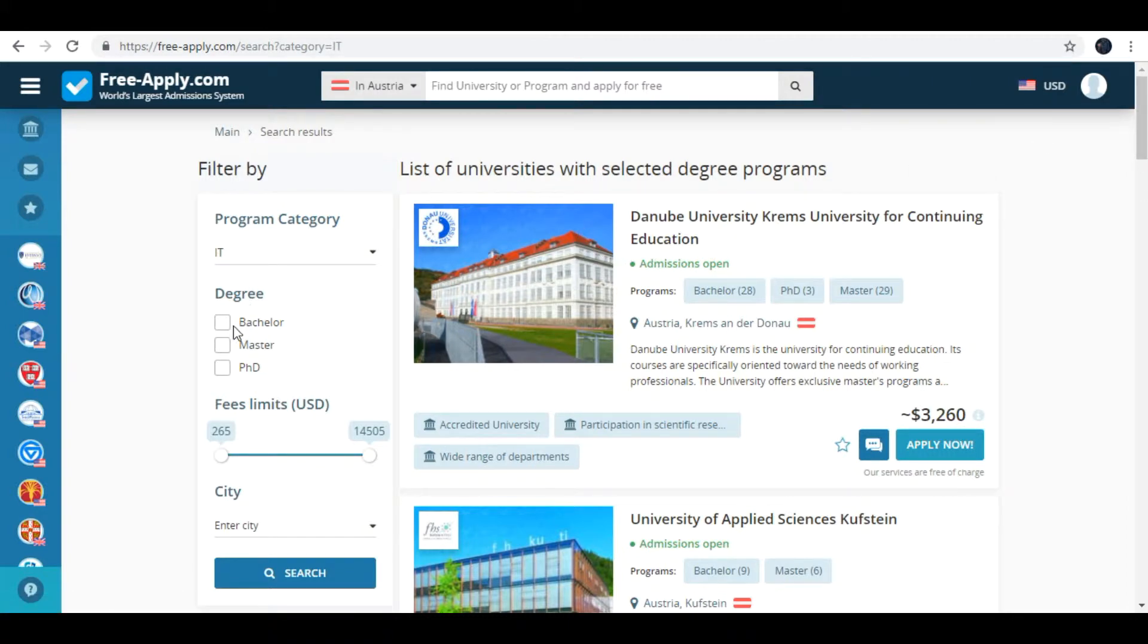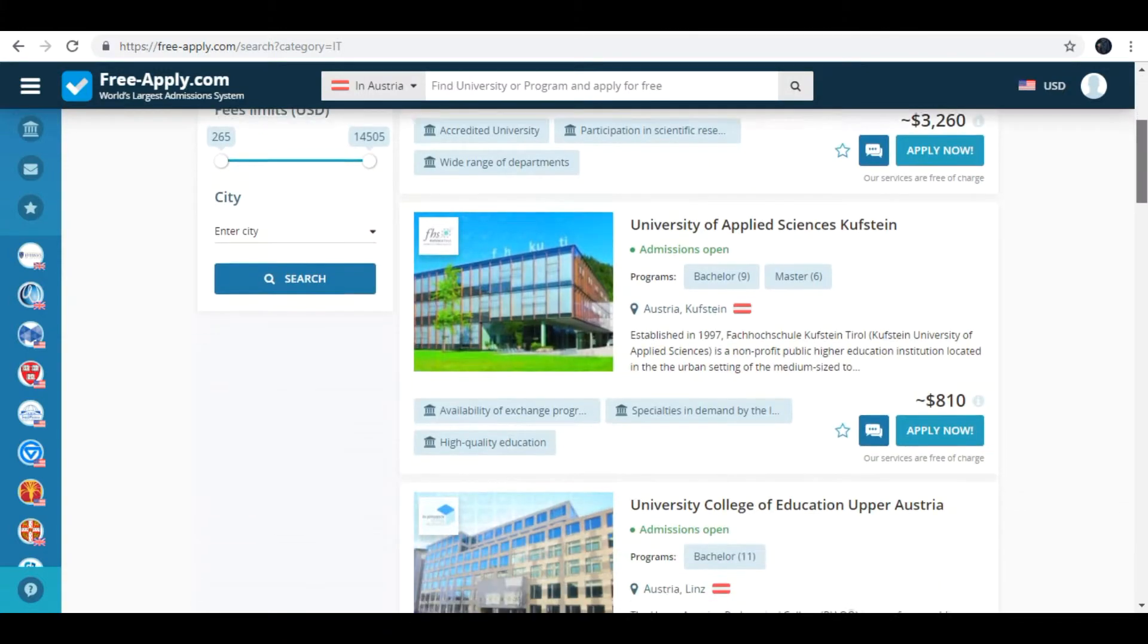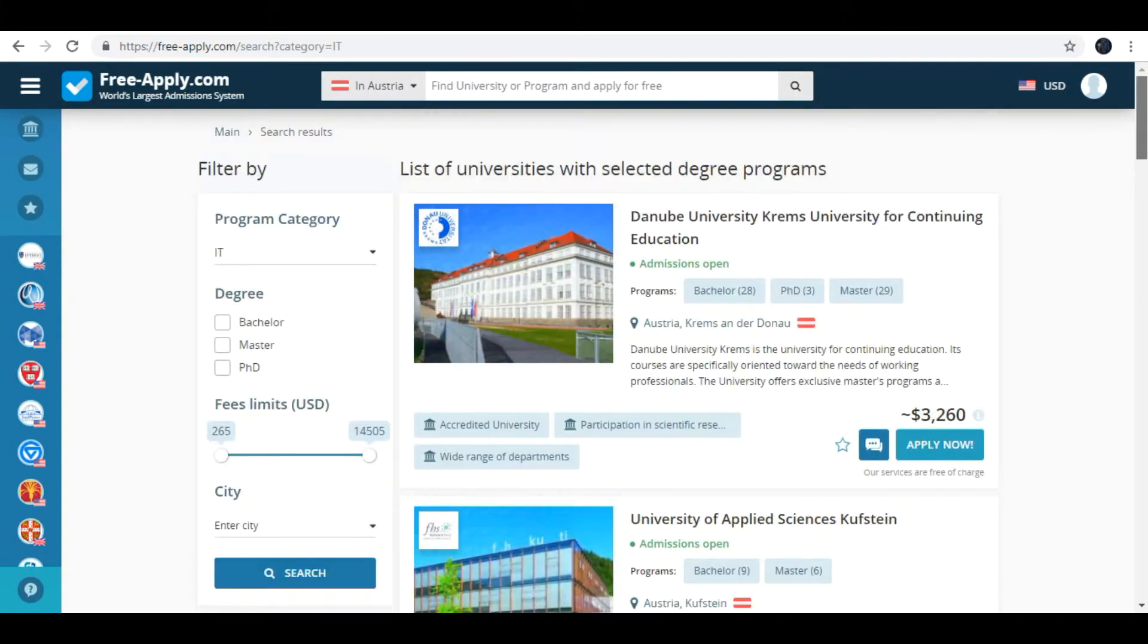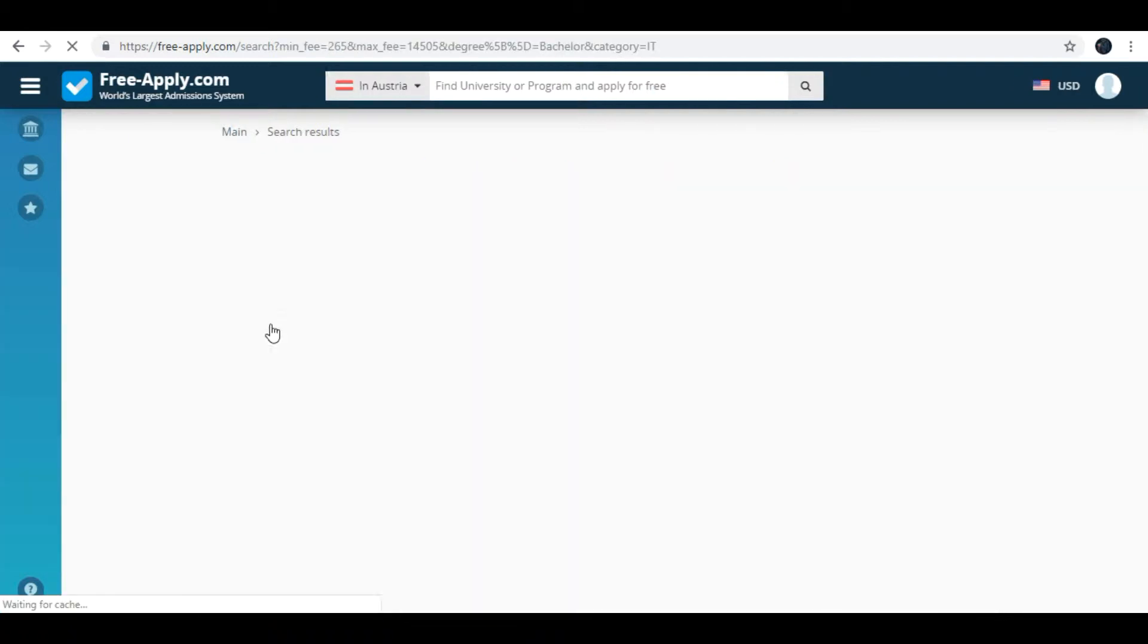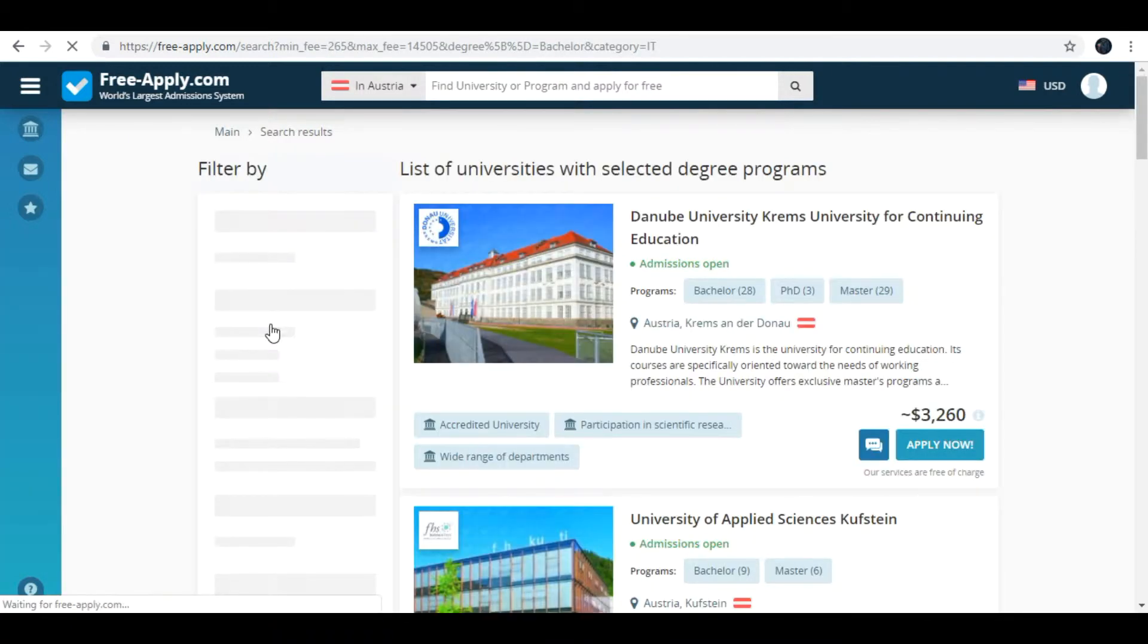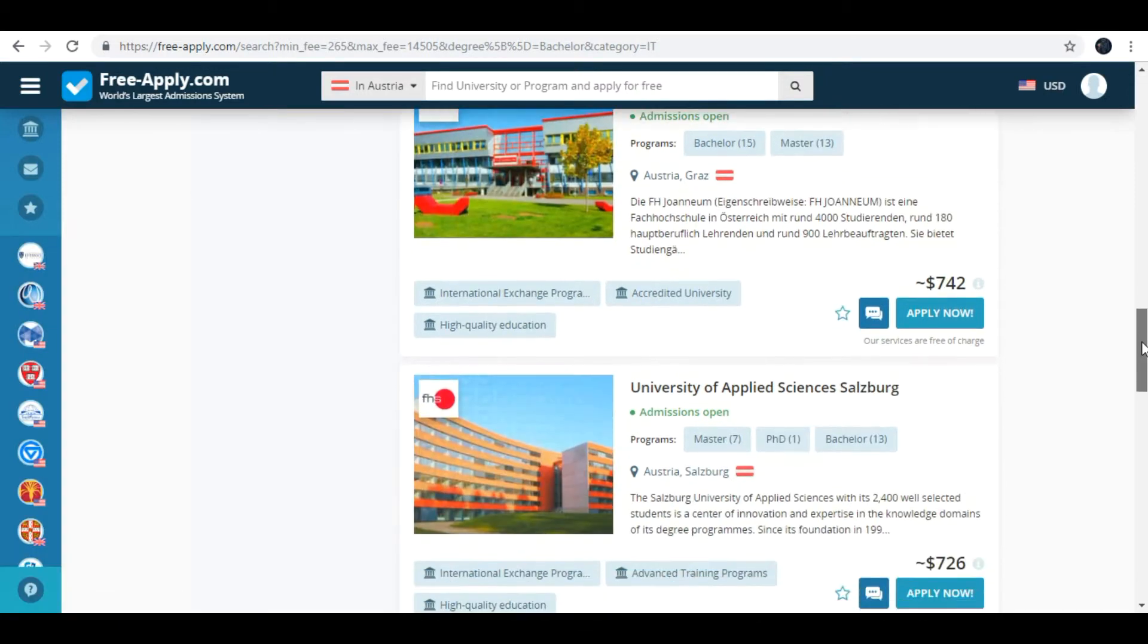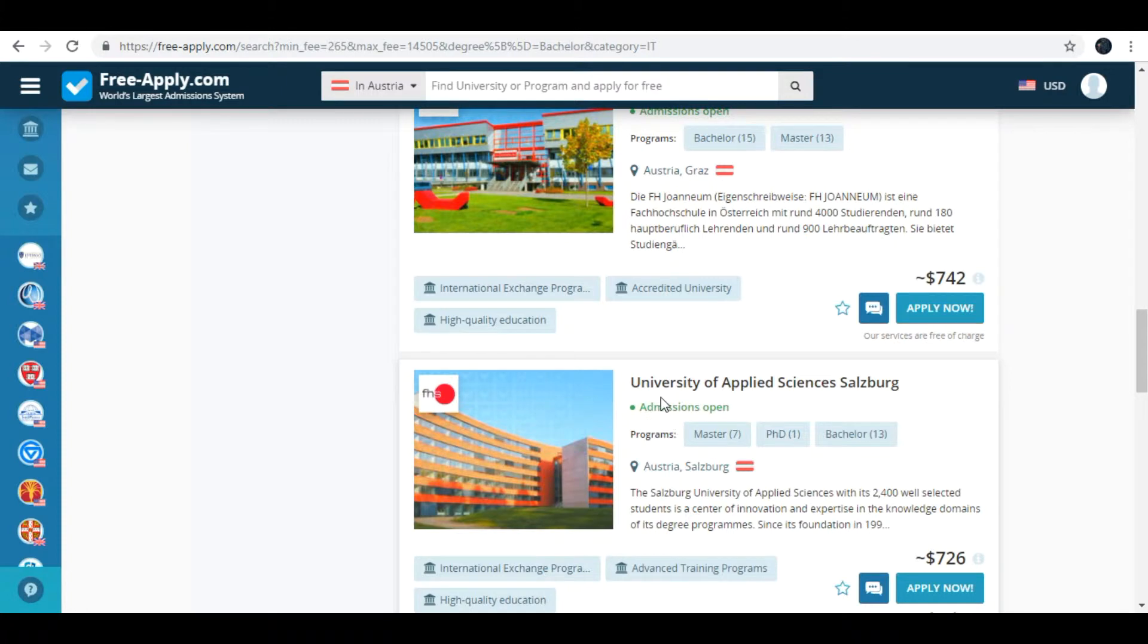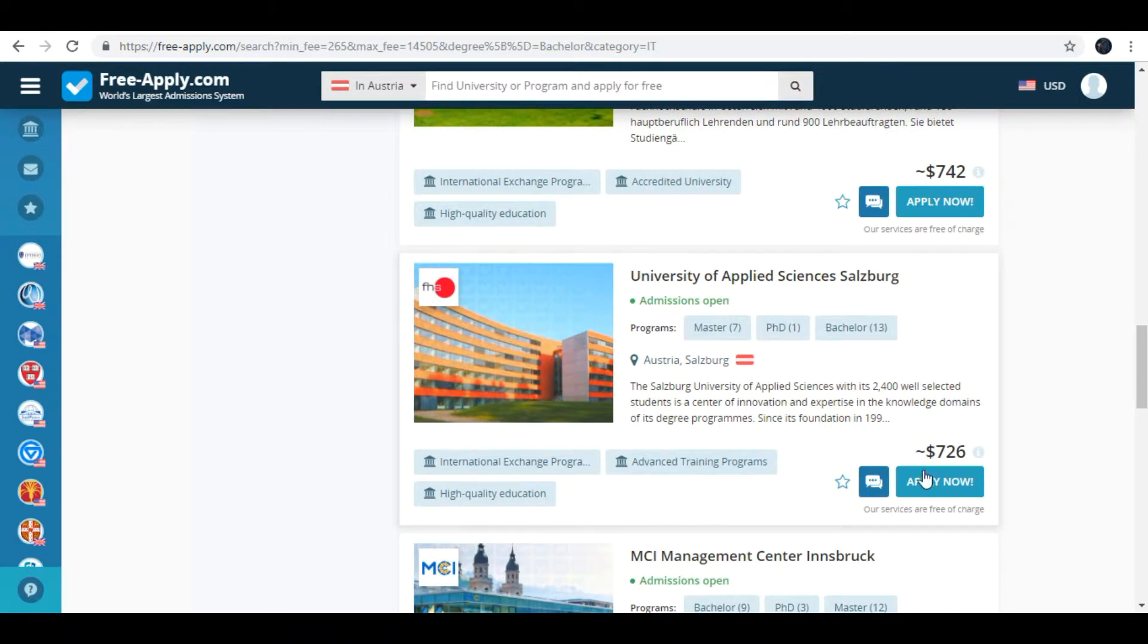Here are filters for degree or fees limits or city. For example I'll put bachelor. Here are University of Applied Sciences in Salzburg. I choose apply now.